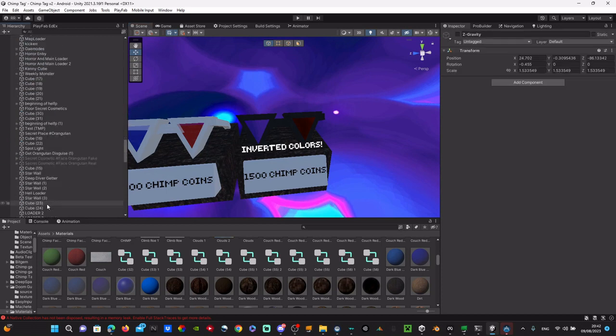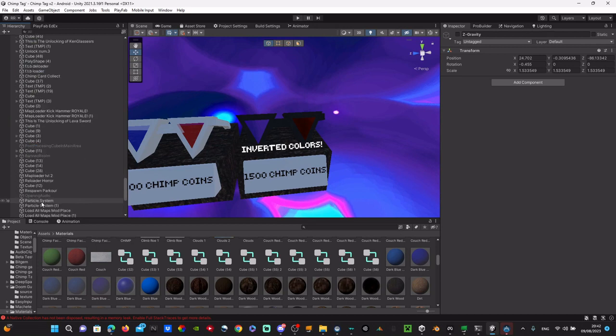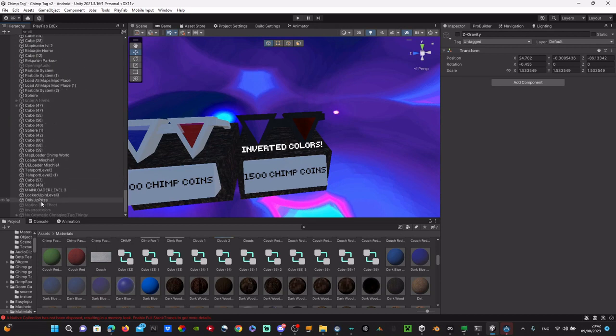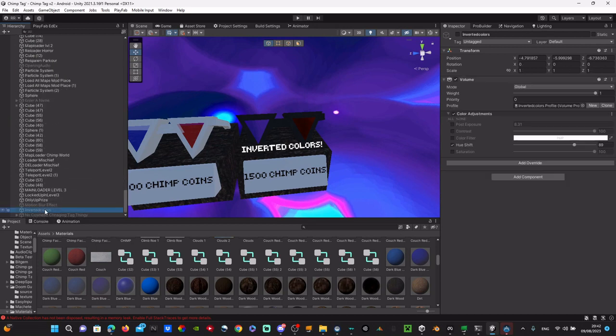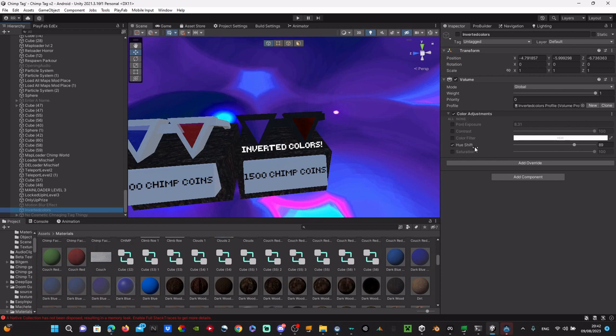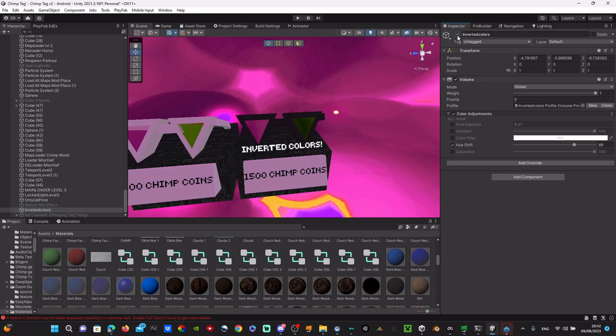I already did that, so over here just name it whatever you want. Then click on profile, click on new, and then just copy the hue shift that I have and it'll look like this.